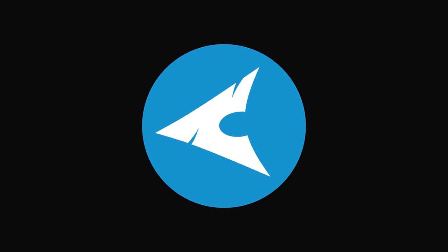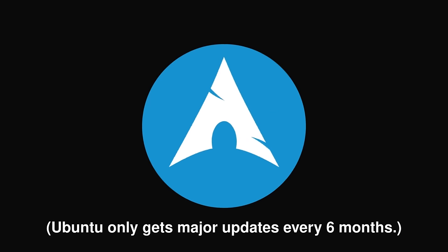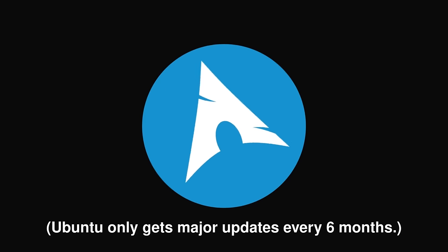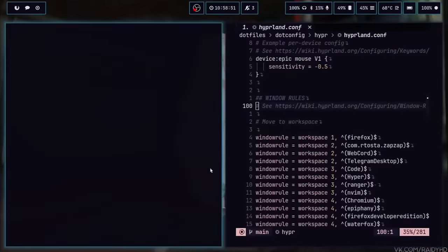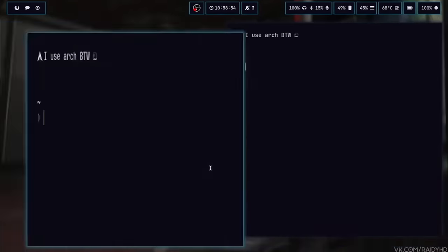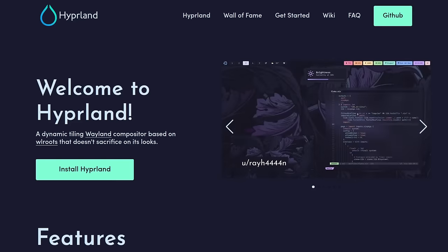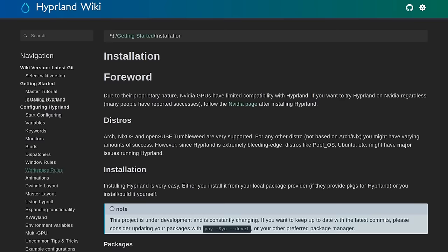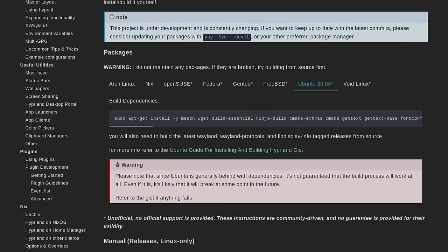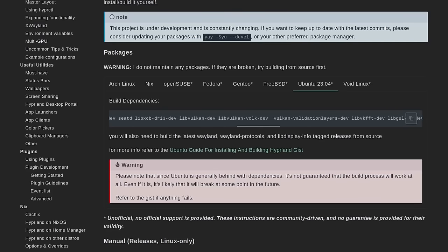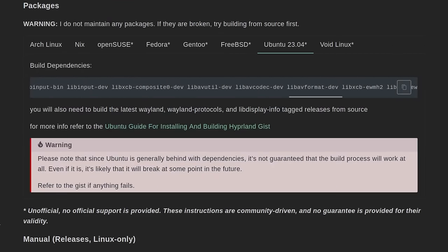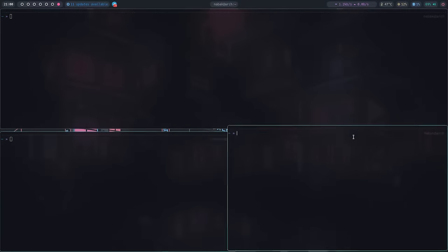Arch Linux is a rolling release distro, which basically means all of the software is up-to-date. A lot of software on Linux expects you to have the most up-to-date version. Take this window manager I'm using, Hyprland — the absolute best window manager if you want your desktop to look cool. Installing it requires not just installing it, but also all of its dependencies, and they all have to be up-to-date. If you want to do something like this on another distro, say Ubuntu, it's going to be very difficult — the authors even say as much on their website.